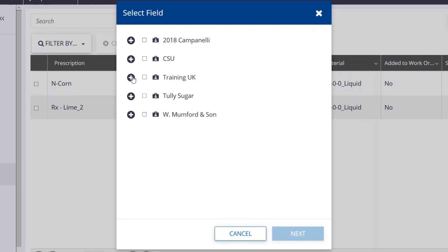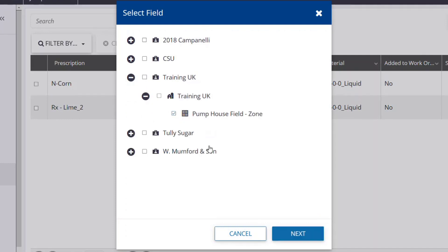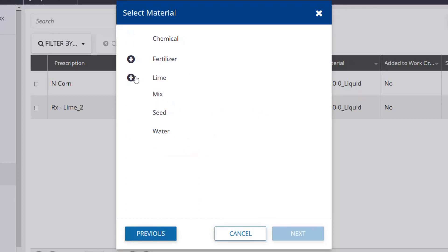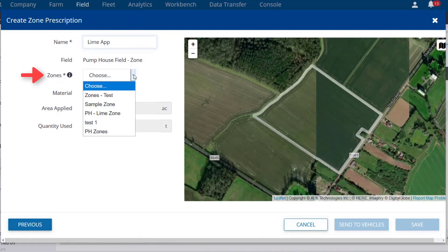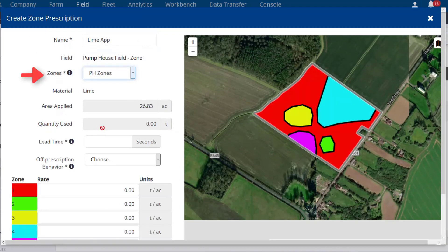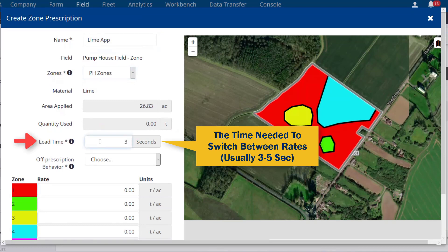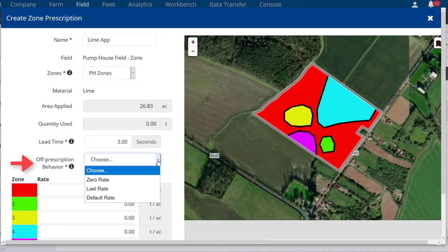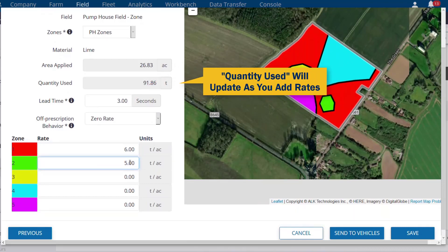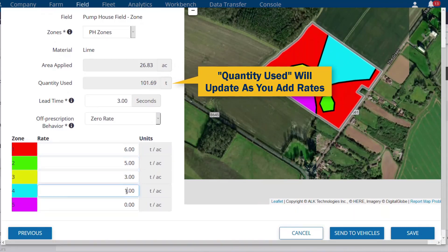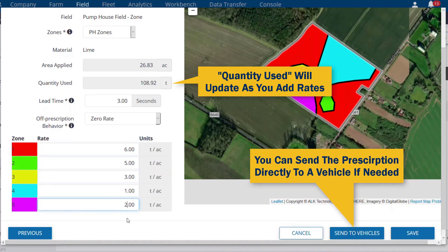Locate the field and click Next. Choose the desired product and click Next. Enter a name for the prescription. Choose the zone file from the drop-down list. Enter a lead time and choose how the prescription will behave when entering a non-zoned area. Now you can choose the desired rate for each zone. When finished, click Save.